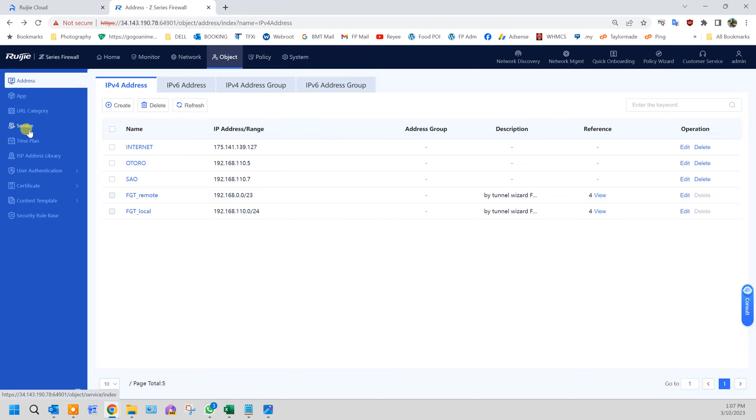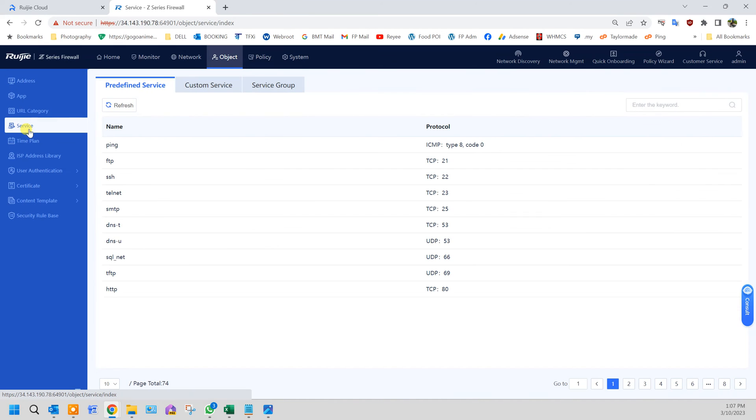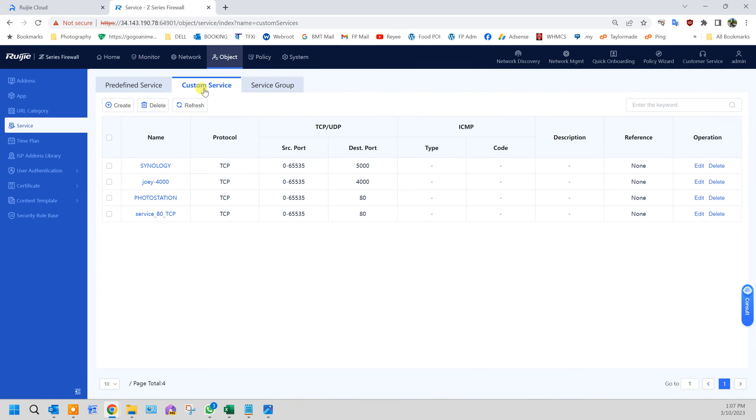Next we need to tell the firewall what kind of services that we want to use. Click on service, click custom service, and create accordingly. Here I already created some earlier.